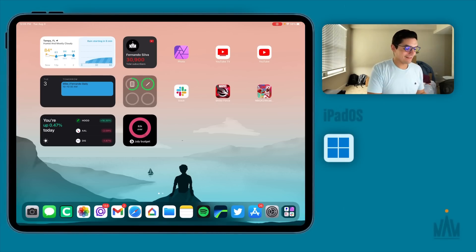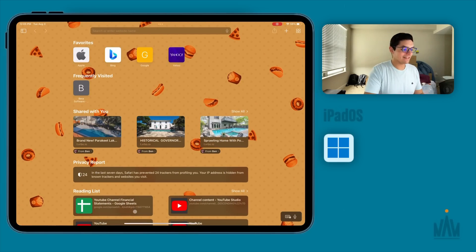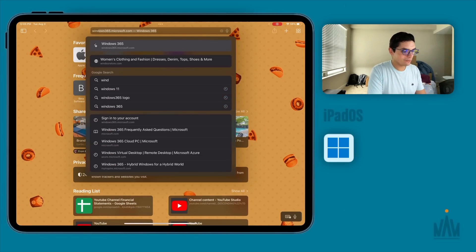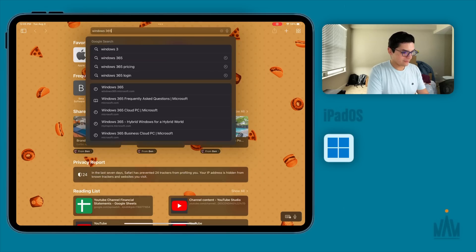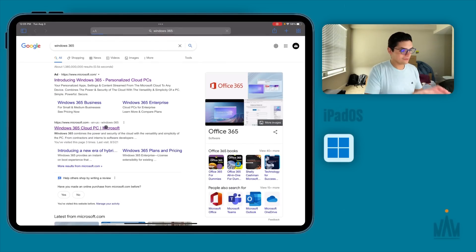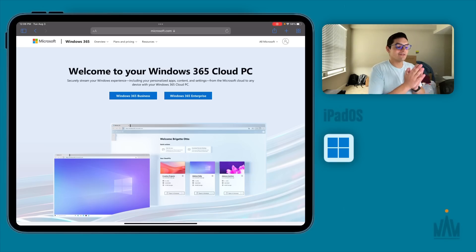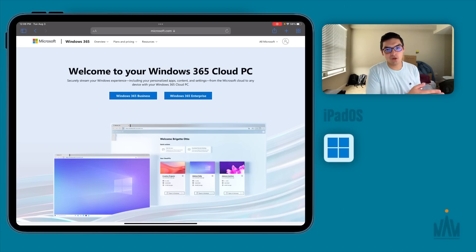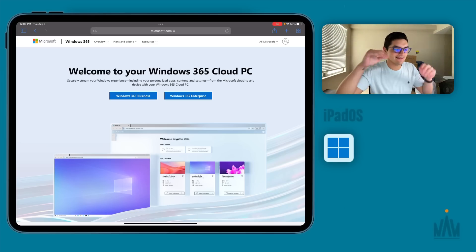So let's hop right into this. The first thing we're going to do is go to the Windows 365 website. We're going to talk about some of the pricing and how to set it up. Just type Windows 365 into Google, open up the first or second link — not the ad link. This is what you're greeted with. The first thing you'll see is that there are two purchasing options: Windows 365 Business and Windows 365 Enterprise.